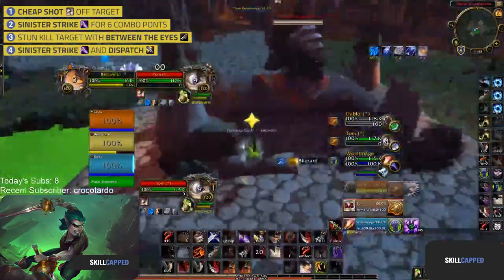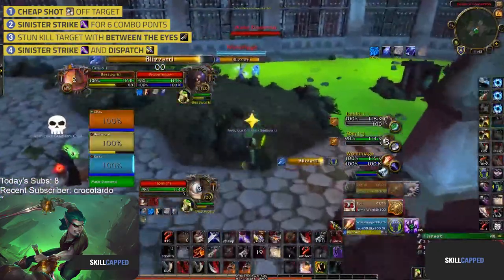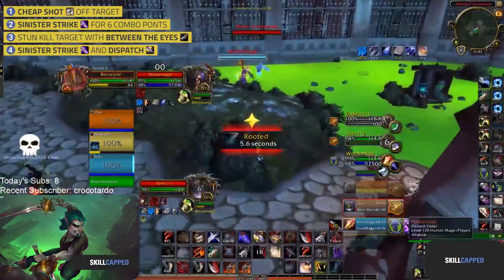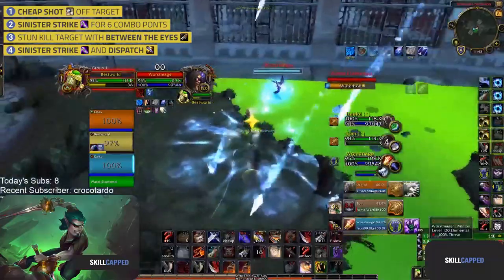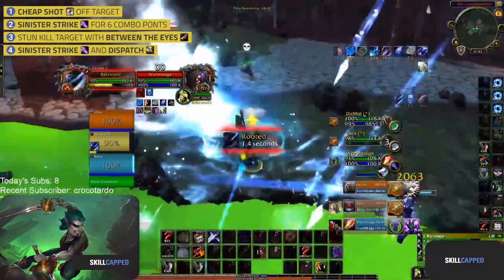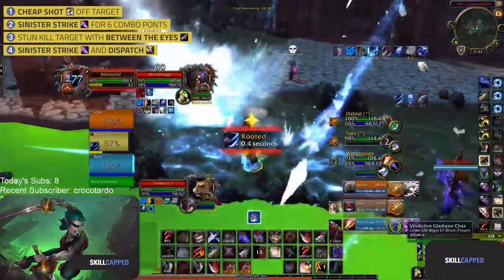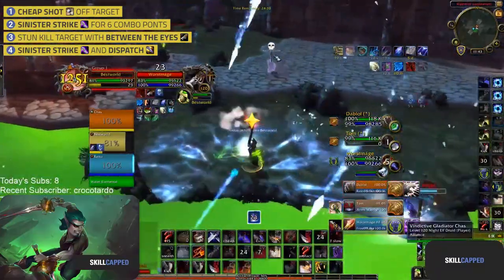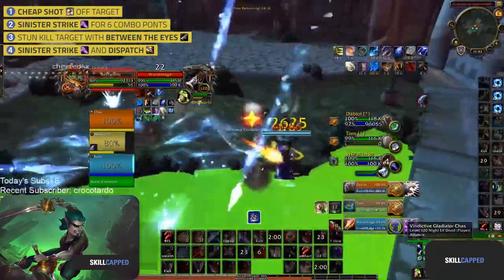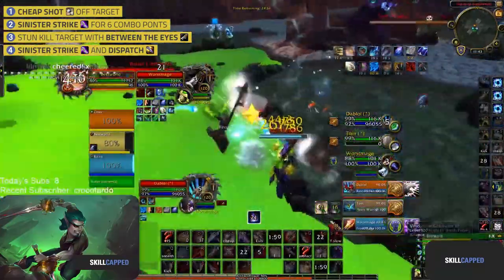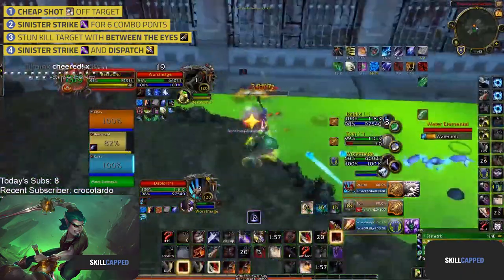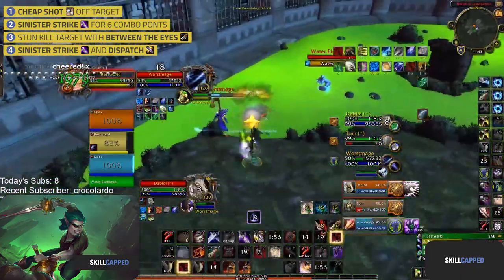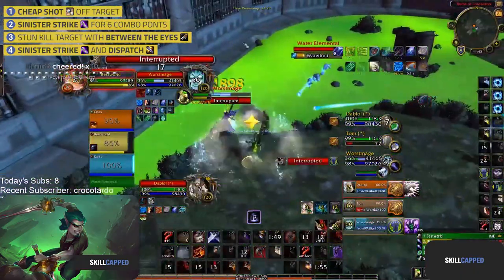If you want to burst straight away, begin by using Cheap Shot and then Sinister Strike or Pistol Shot from range to get to 6 combo points. You can then stun your kill target with a Full Between the Eyes stun, and either deal damage with Sinister Strike and Dispatch, or commit Killing Spree.